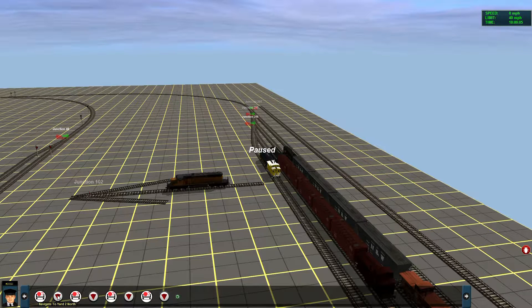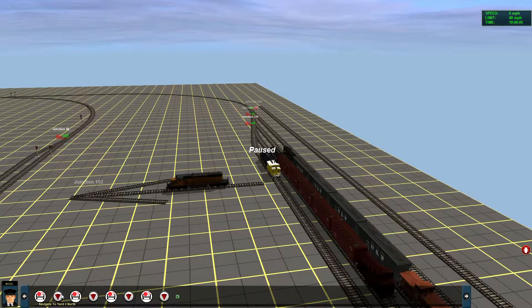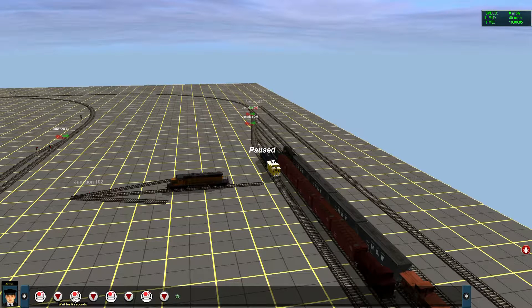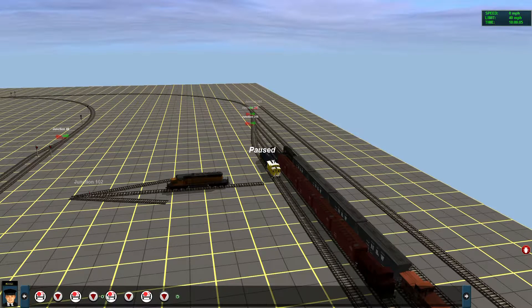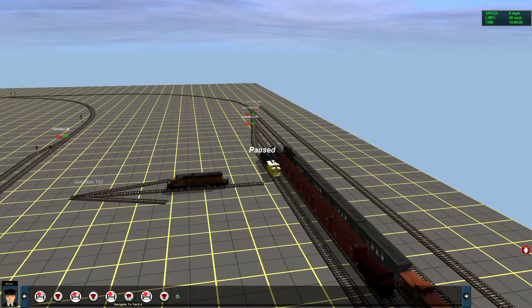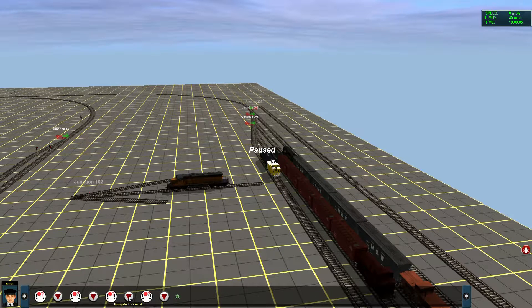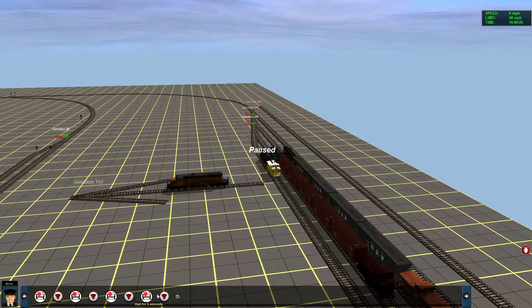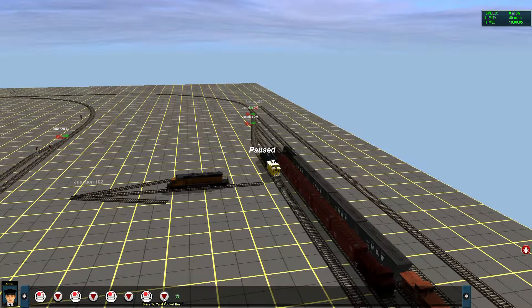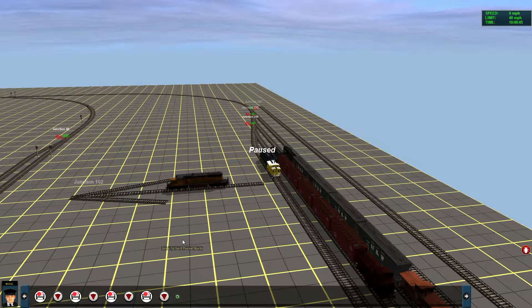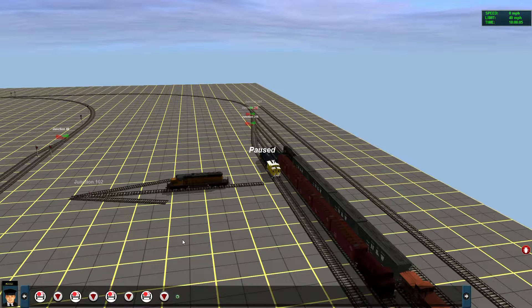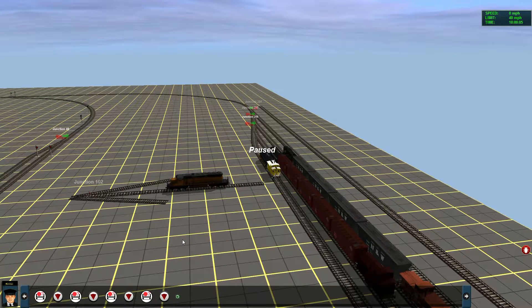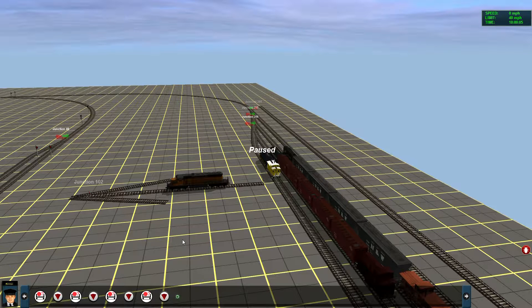Navigate to yard 2 north, that's one of the track marks in the yard. Once it gets there it stops and waits for 10 seconds. Navigate to the yard lead north, wait for 5 seconds. Navigate to yard 4 and then wait for 5 seconds and then drive to the yard pocket north. Now the reason I'm doing this is on the route that I'm designing that's still a long way from being done.